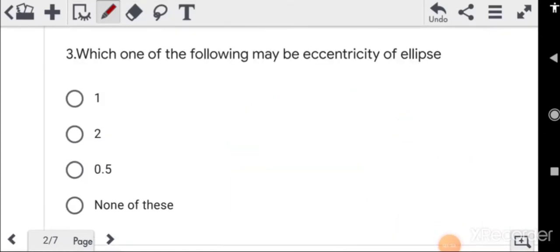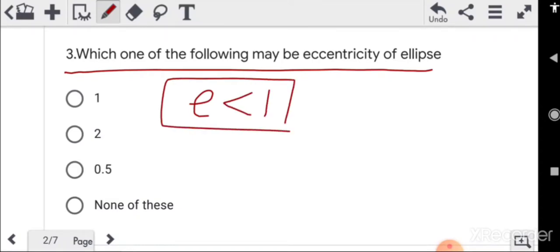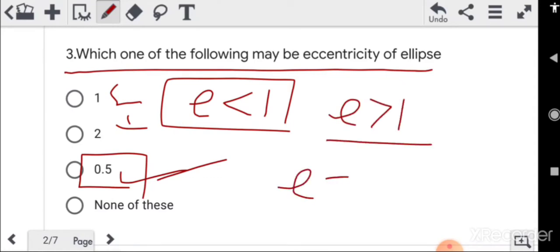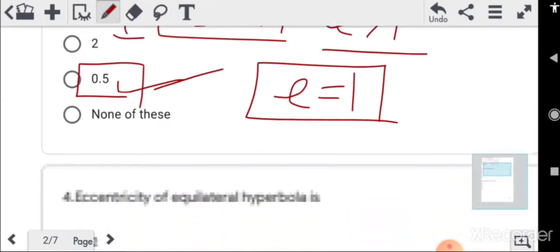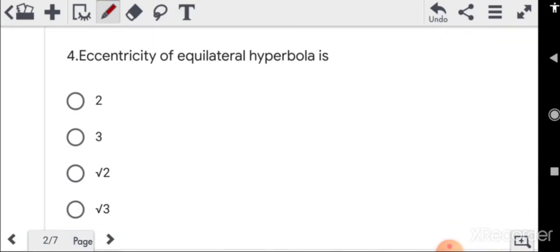Question 3: which of the following may be the eccentricity of an ellipse? The eccentricity of an ellipse is less than 1. Simply look at the options — 0.5 is less than 1, so that option is correct. You don't need to solve anything. Eccentricity of a hyperbola is greater than 1, and eccentricity of a parabola is 1.